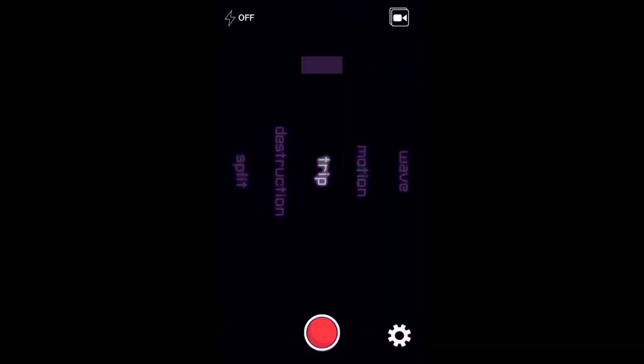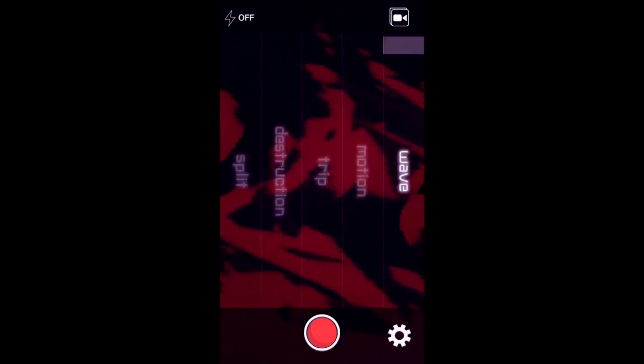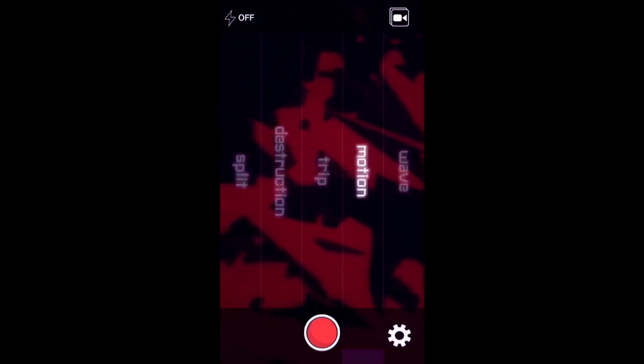Once you open the app, it will record what's on the other side of your camera — in my case you're just seeing red and black because that's my mousepad. So I just want to show you before I upload my video: this app has five different glitch effects. As you can see, there is the Wave, the Motion, the Trip, the Destruction, and Split.